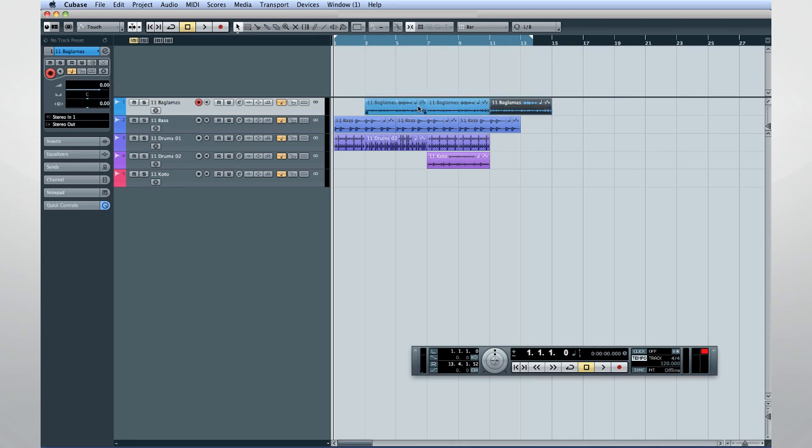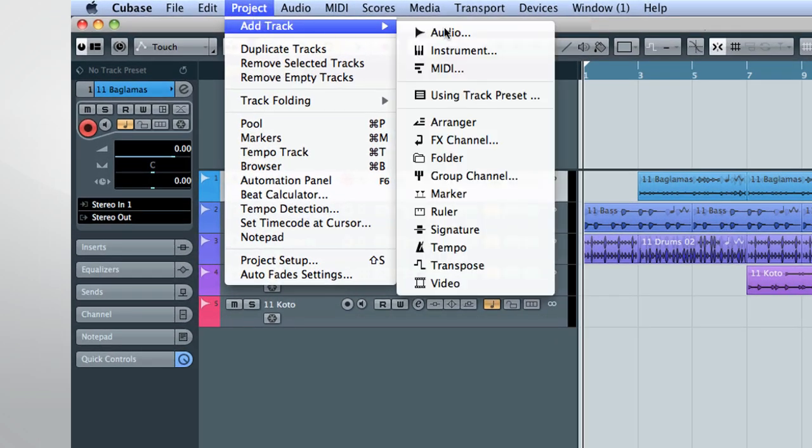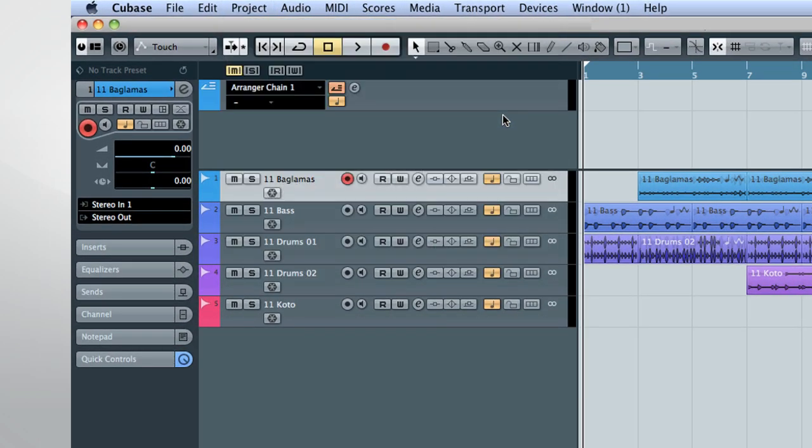Let's create an Arranger Track from the Project menu, Add Track sub-menu. And now we'll designate portions of our drums, bass and synth lines as Arranger Events.